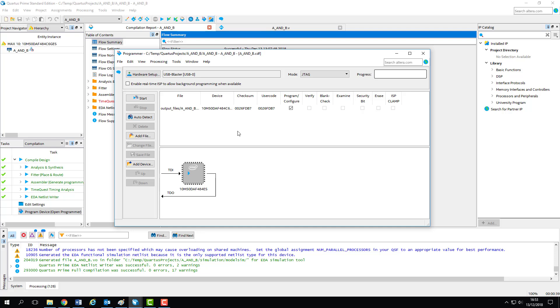For all intents and purposes, the programmer should be relatively pre-configured when you start it up. But there are a couple of things to check, and maybe one or two adjustments to be made.